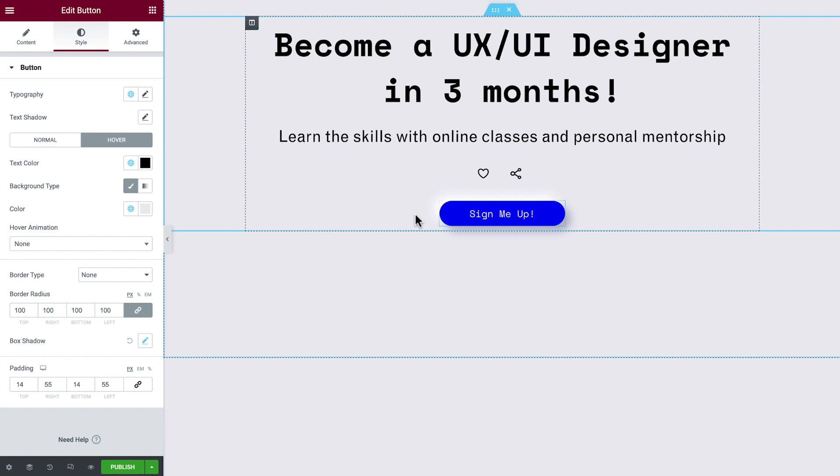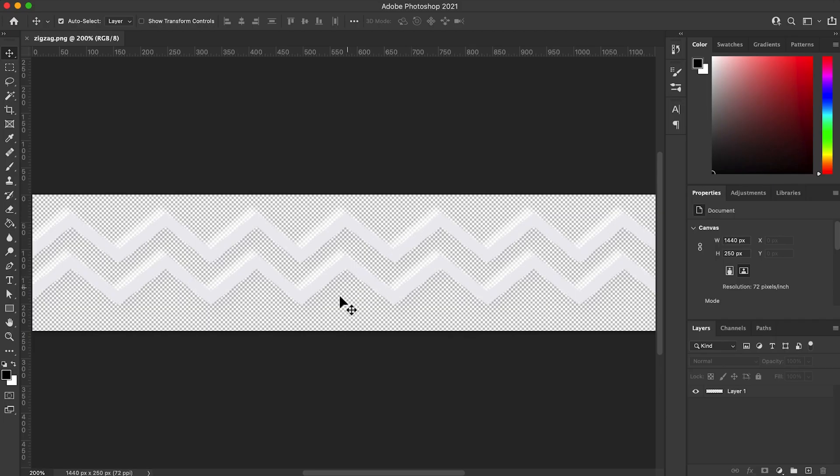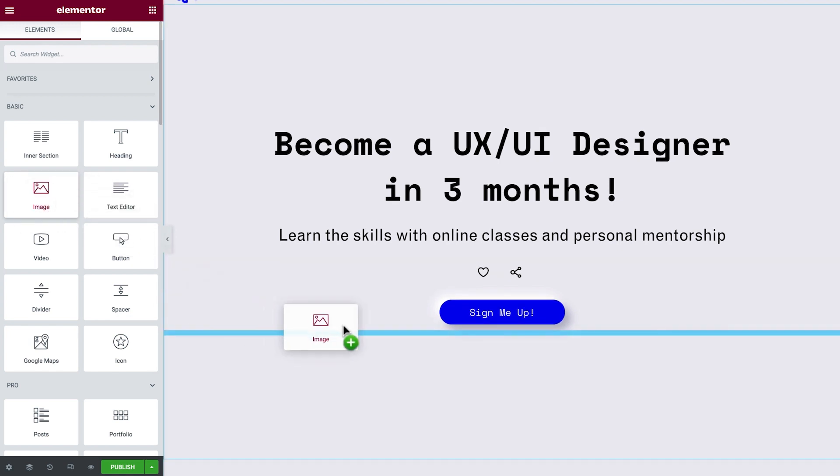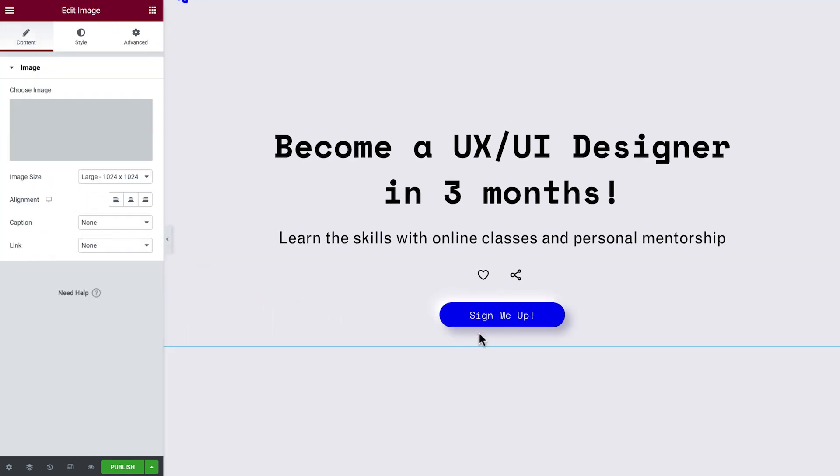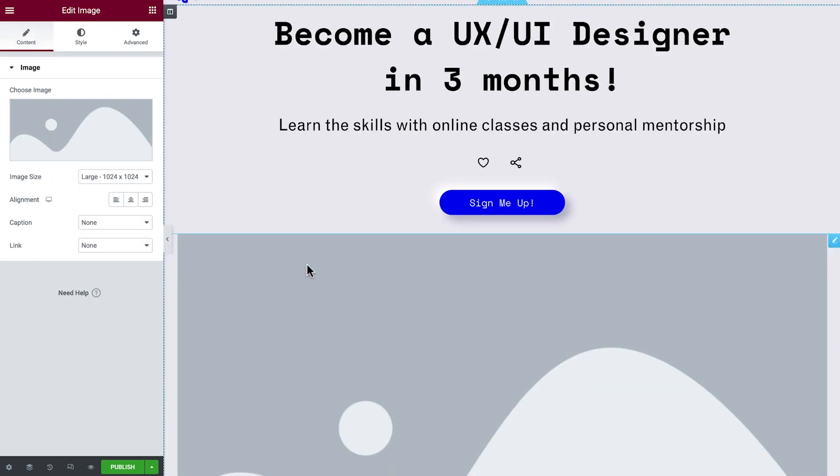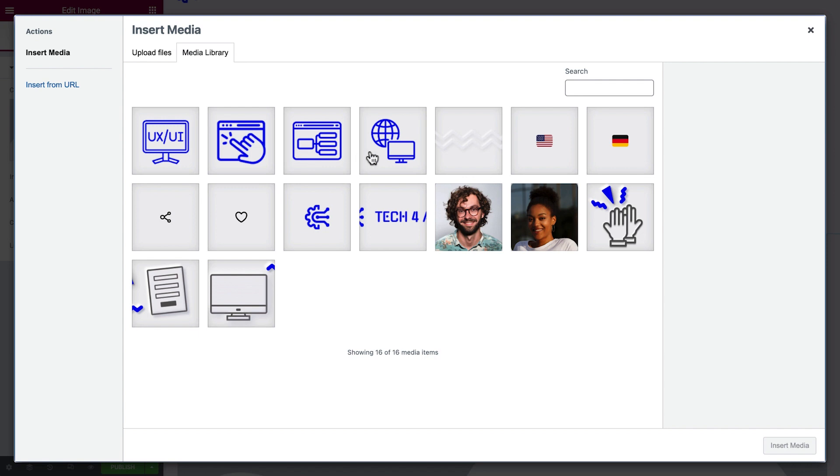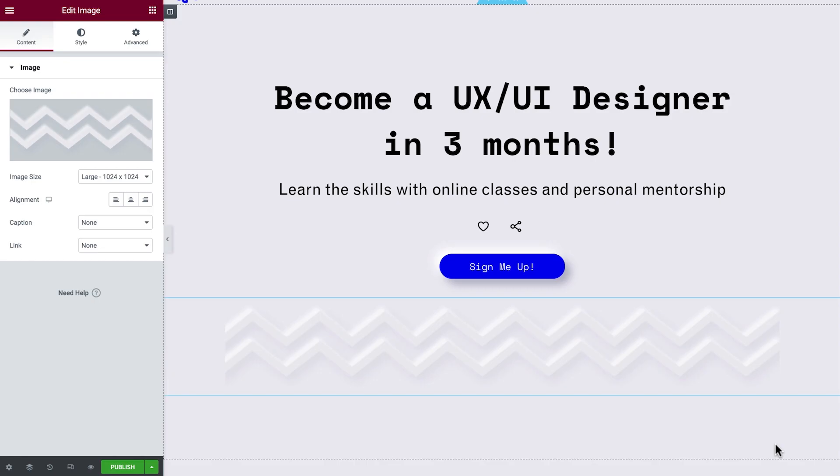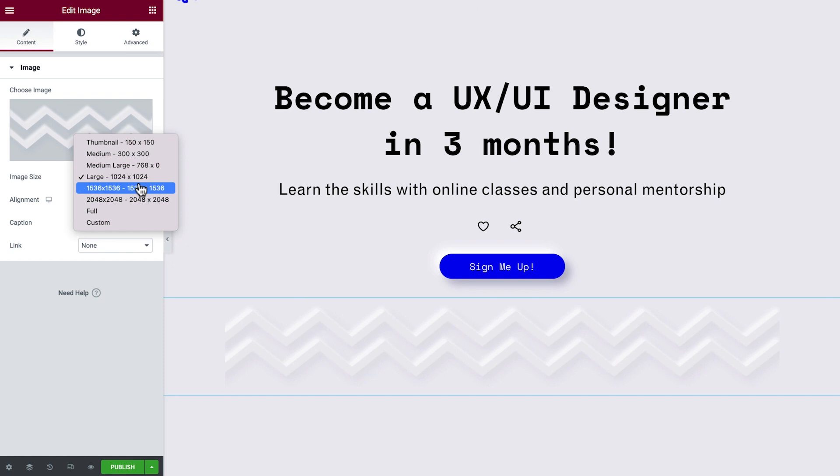To add more complex elements with a similar style, we can use images. I've already created this one in Photoshop. We'll drag in an image widget, select an image, and set its size to Full.